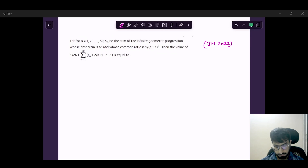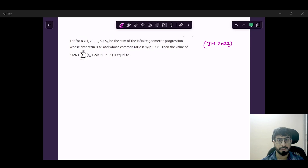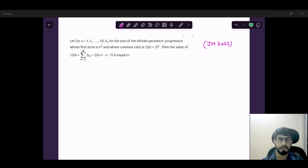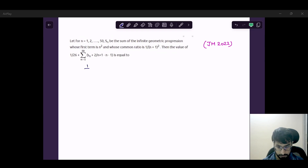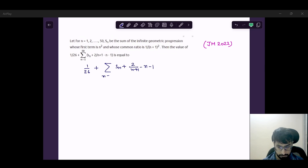So let me read this question. It says that for n equals 1, 2, 3 till 50, let Sn be the sum of an infinite GP whose first term is n-squared and the common ratio is 1 upon (n+1) squared. Then the value asked is: 1/26 plus sigma of Sn plus 2 upon (n+1) minus (n-1), for n equals 1, 2, 3 till 50.